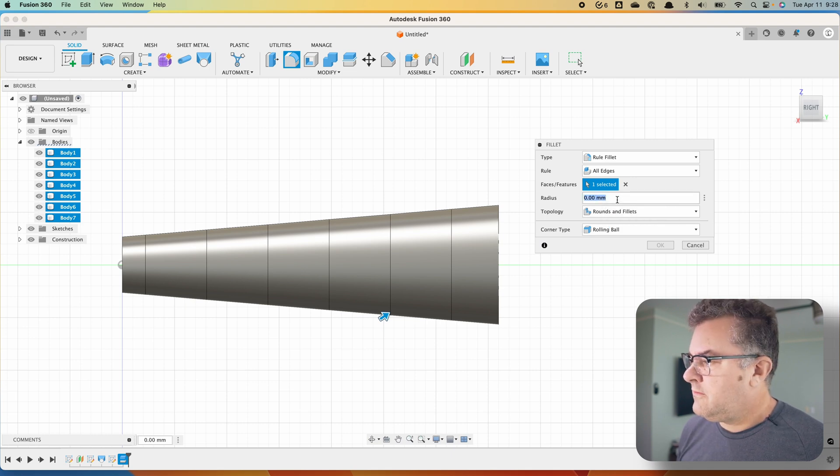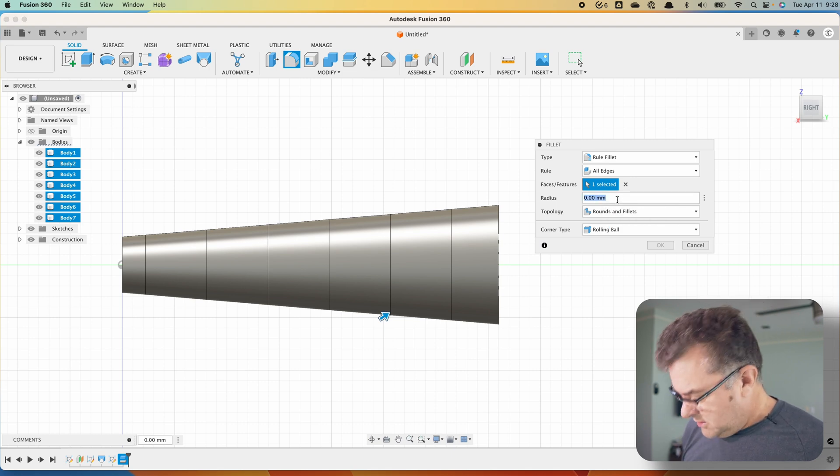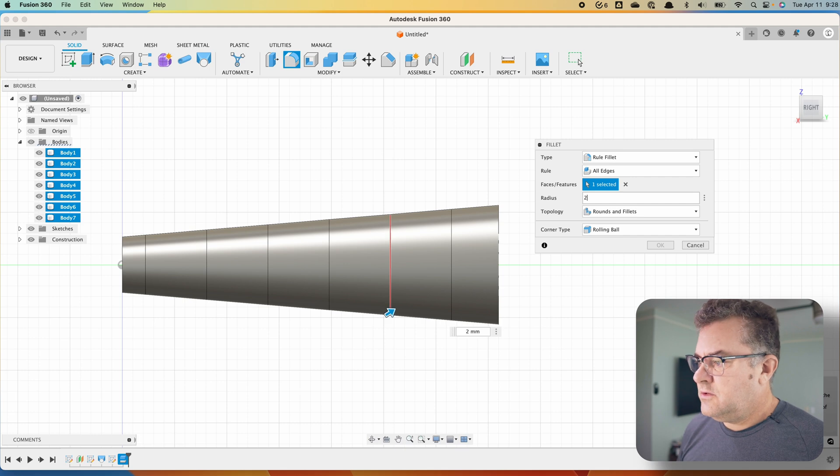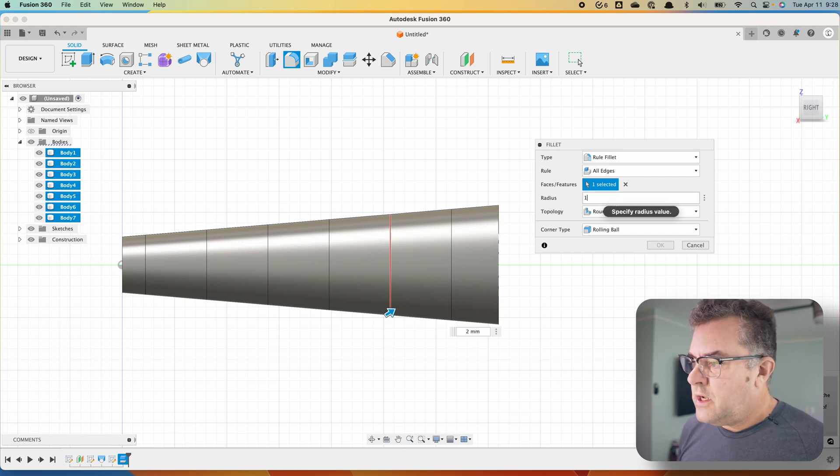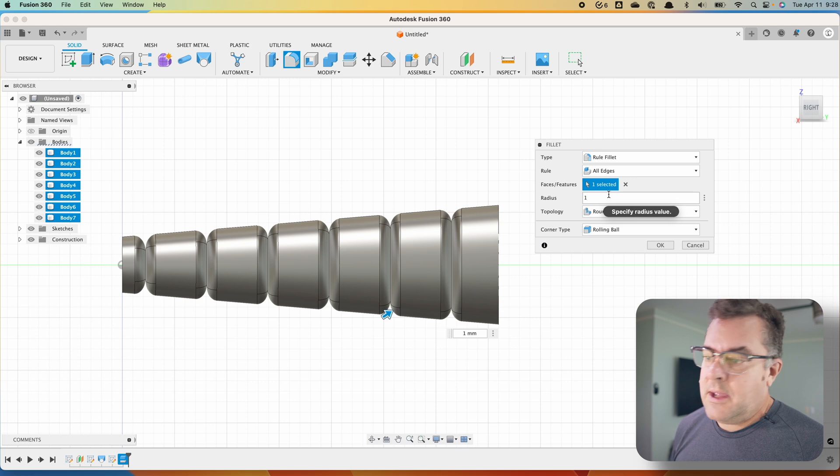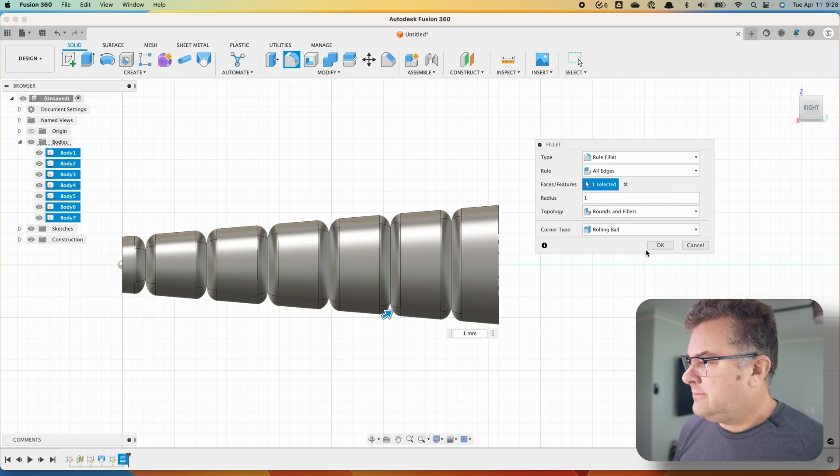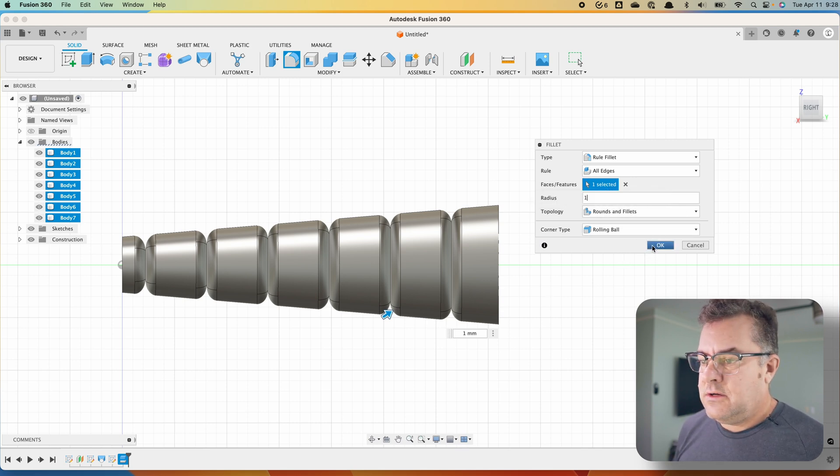And if we say two, oops, it doesn't like two. Let's go one. One millimeter and boom, we got segments. Click on okay.